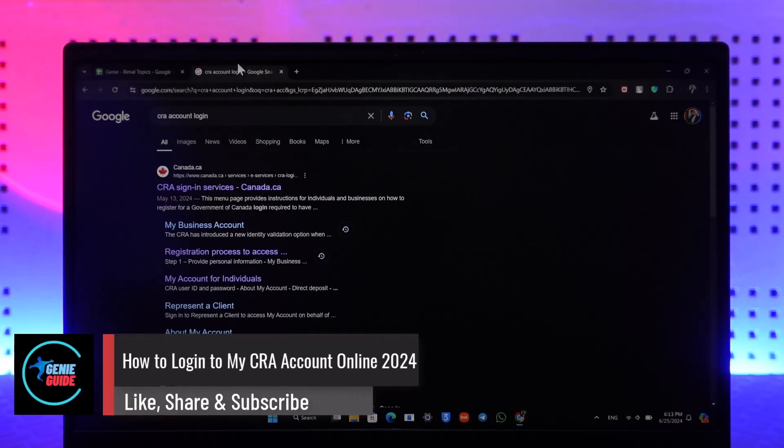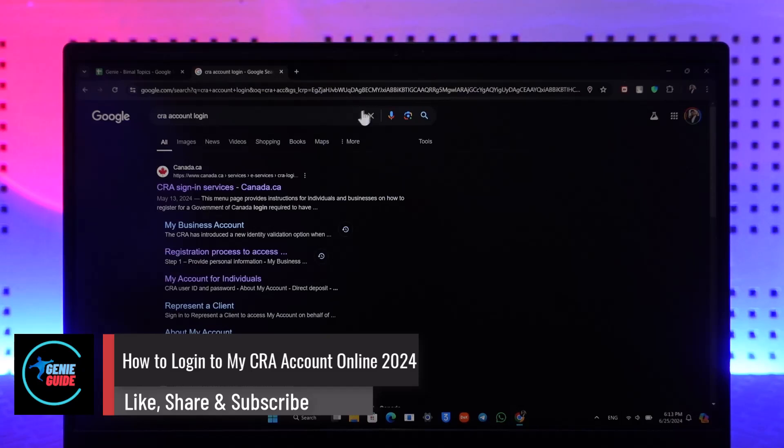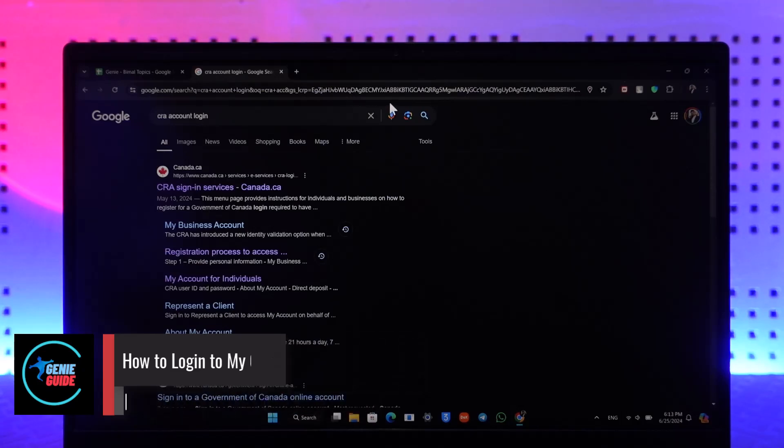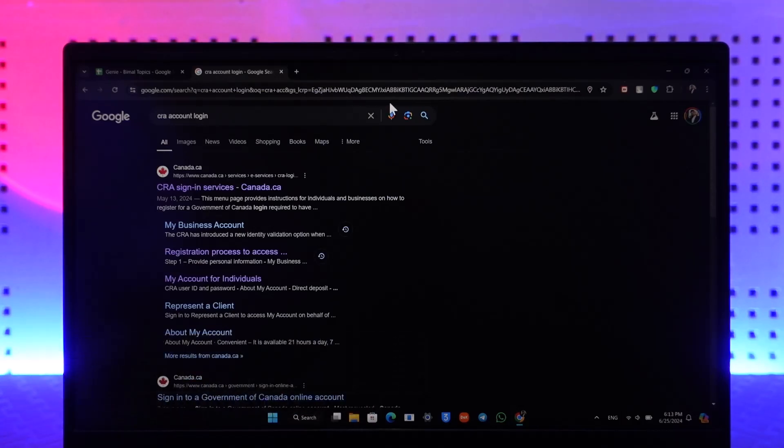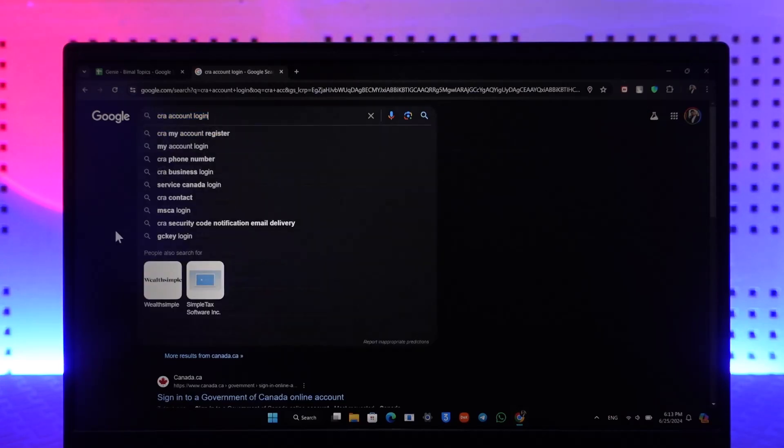How to log in to my CRA account online. If you want to log in to your CRA, which is Canadian Revenue Agency account online, go to your browser and simply type in CRA account login.